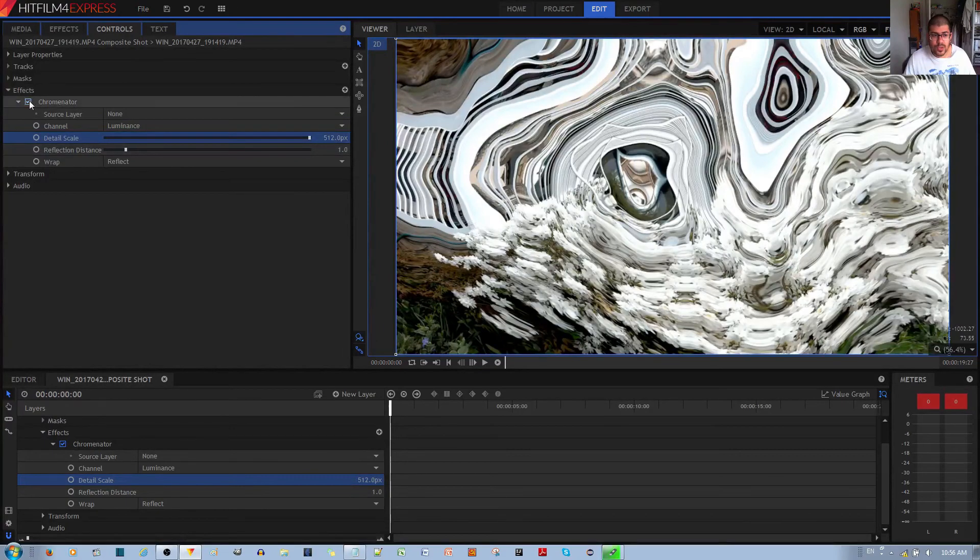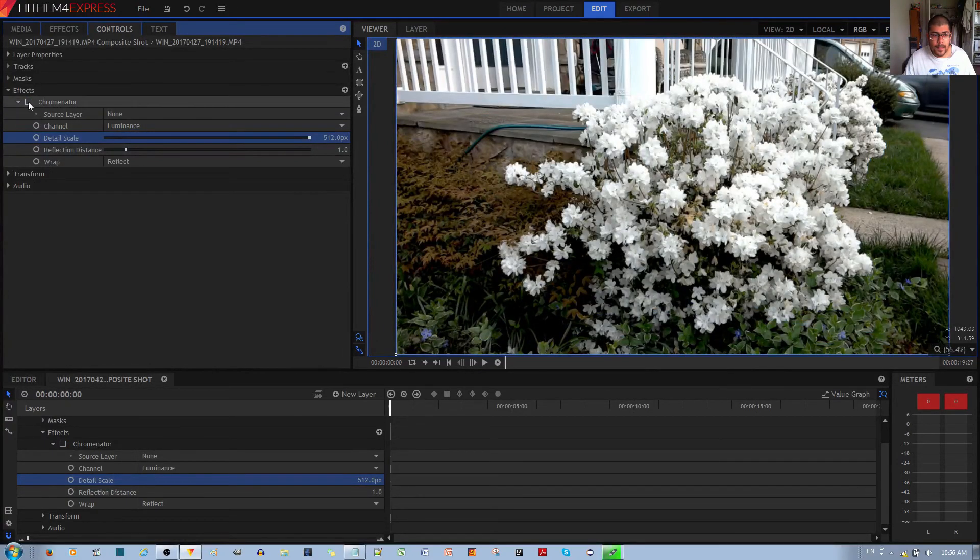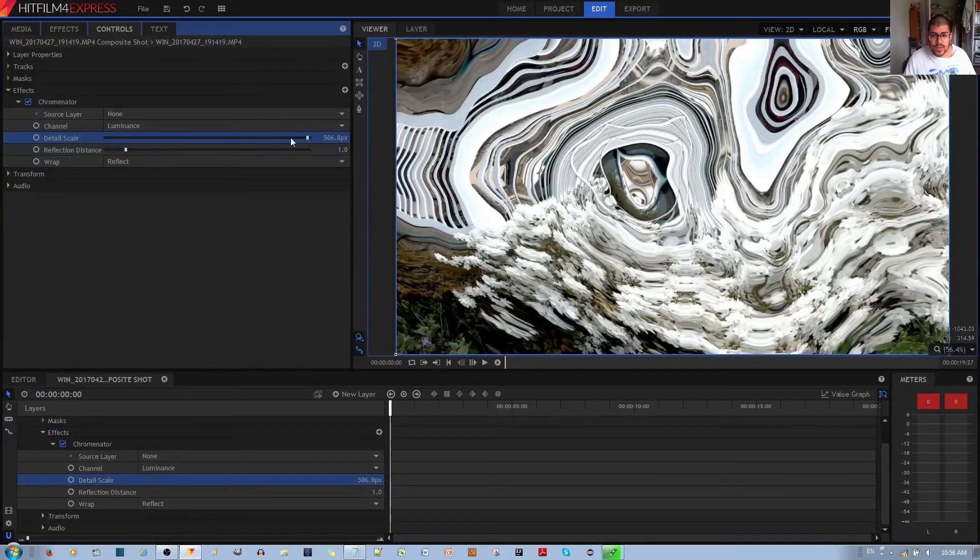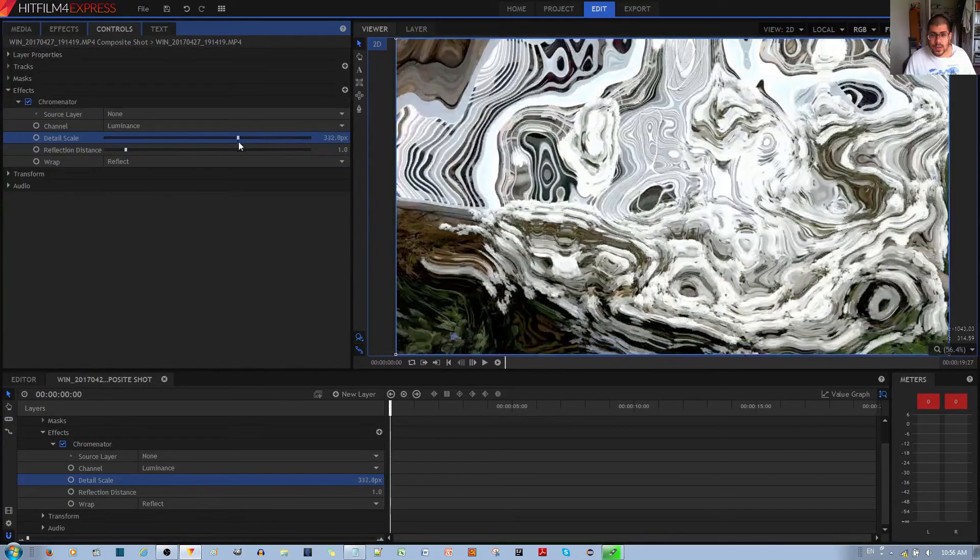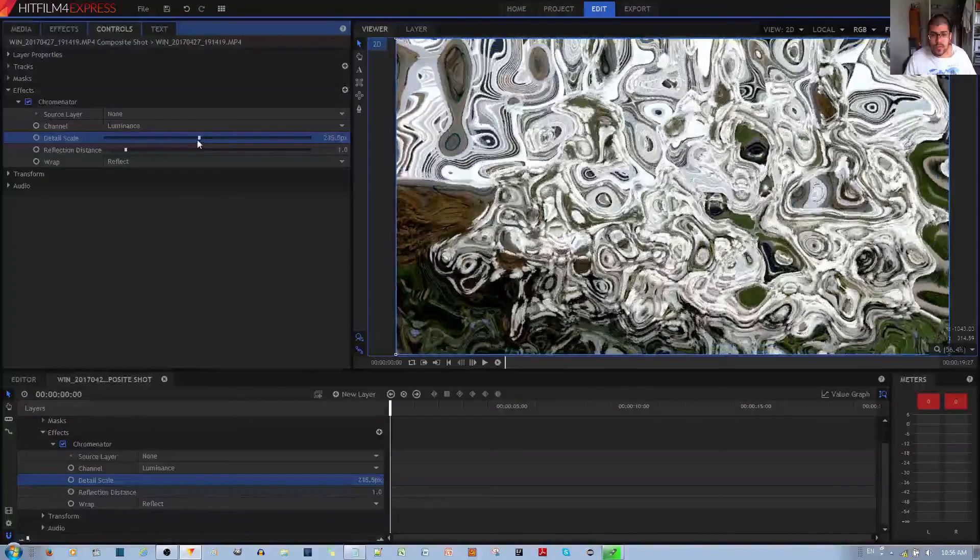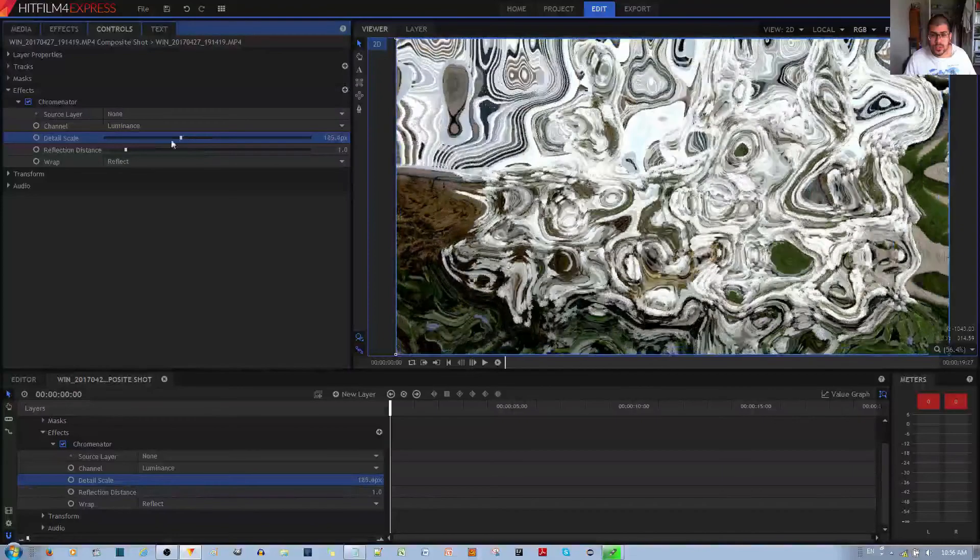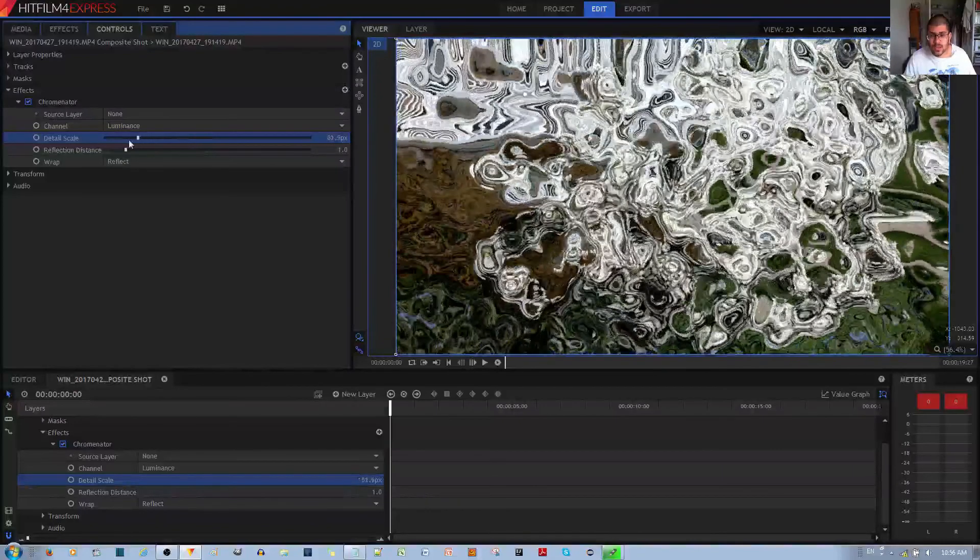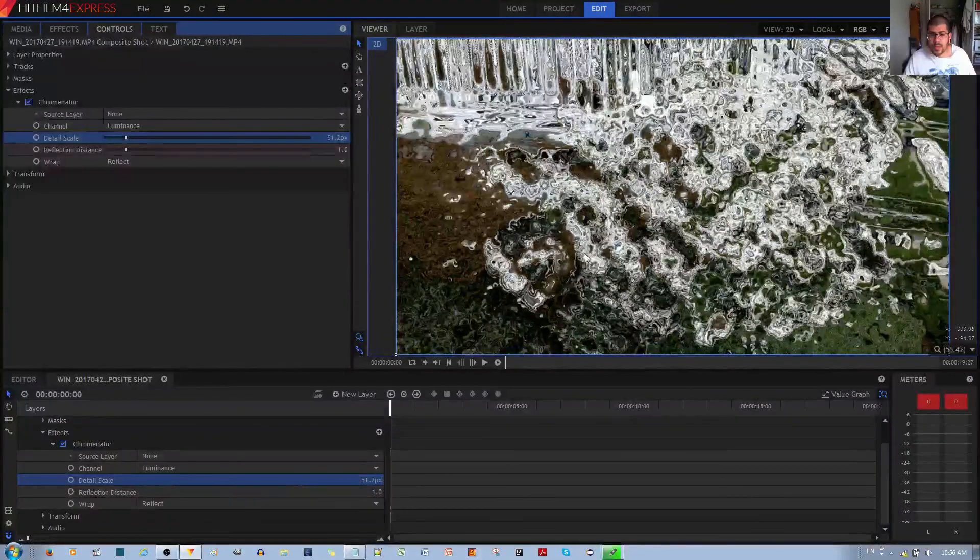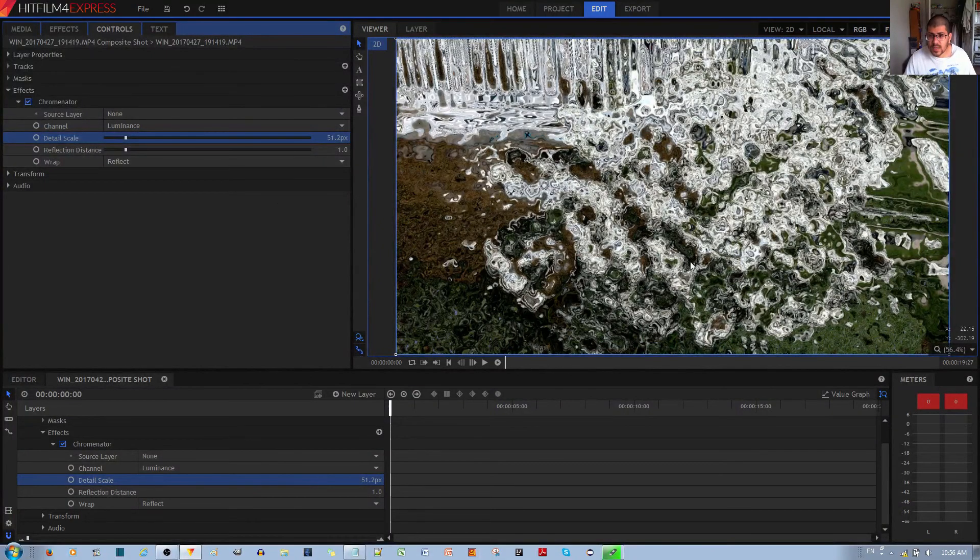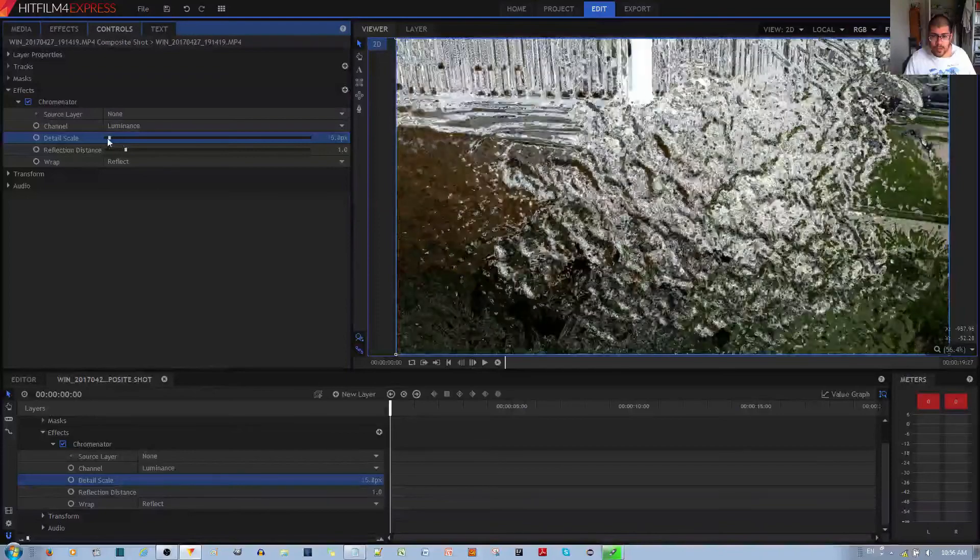If I decrease this, it increases the number of distortions until you get that frosted glass effect. Maybe you don't want totally frosted, so something like this doesn't look too bad. But you can go with the default.